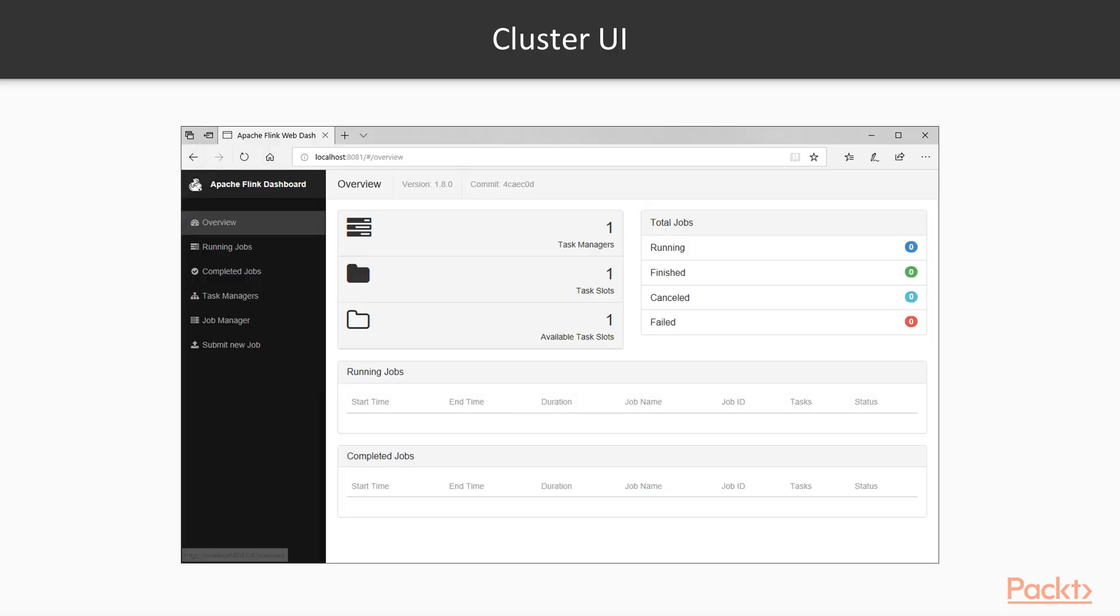The cluster UI has several sections: the overview, running jobs, completed jobs, task managers, job manager, and a button which shows submit new job.